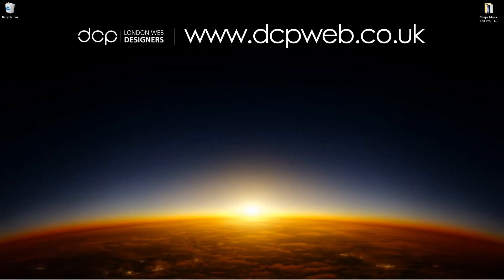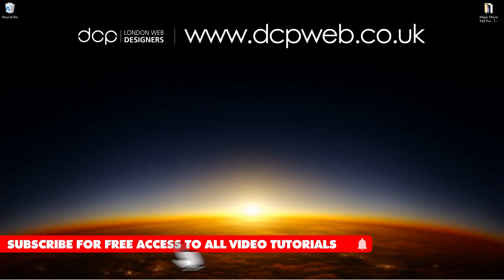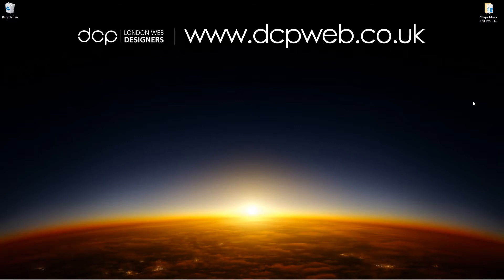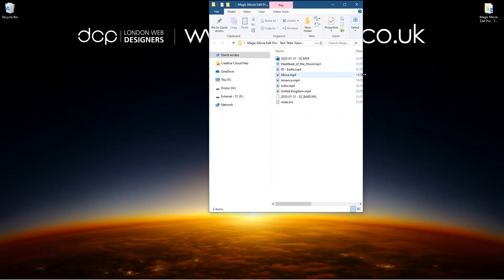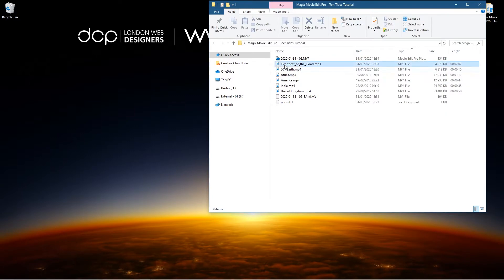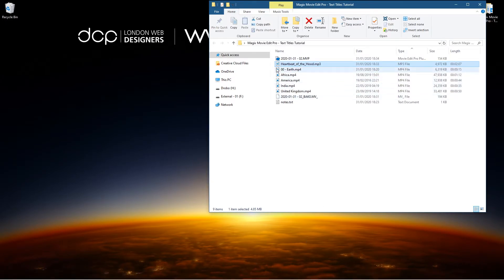Hi and welcome to this DCP web tutorial. In today's tutorial I'm going to show you how to add text titles to video clips using Magix Movie Edit Pro. On my desktop I've got a folder with various files — a few video clips and one audio track. I've downloaded the video content from Pixabay and the audio from YouTube's free audio library.